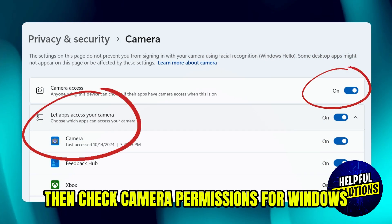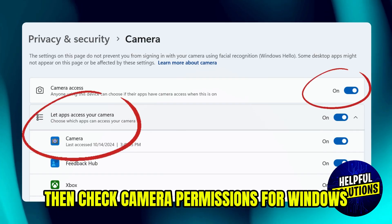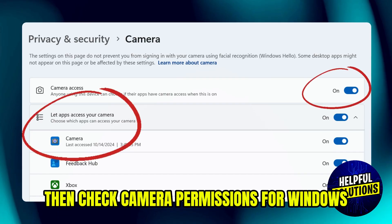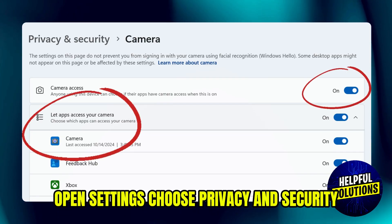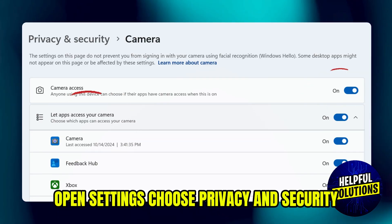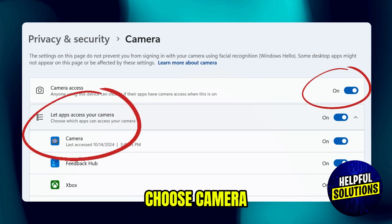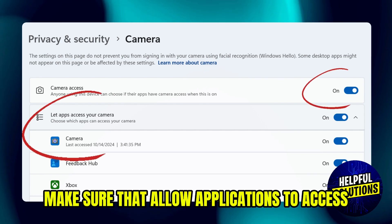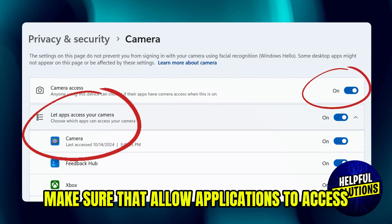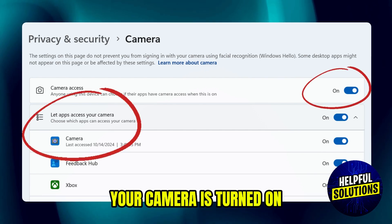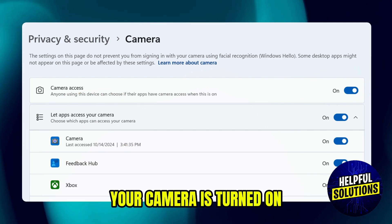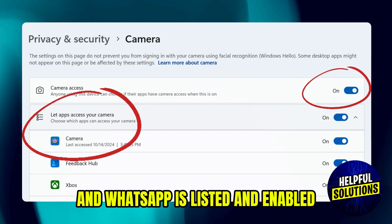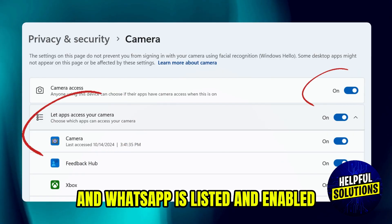Then check camera permissions. For Windows, open settings, choose privacy and security, choose camera, and make sure that allow applications to access your camera is turned on and WhatsApp is listed and enabled.